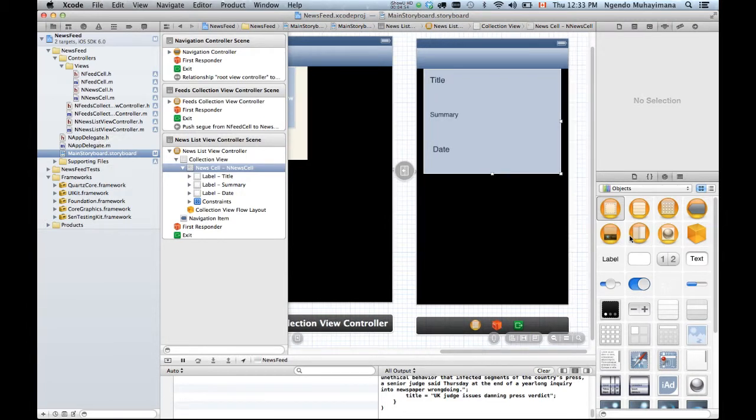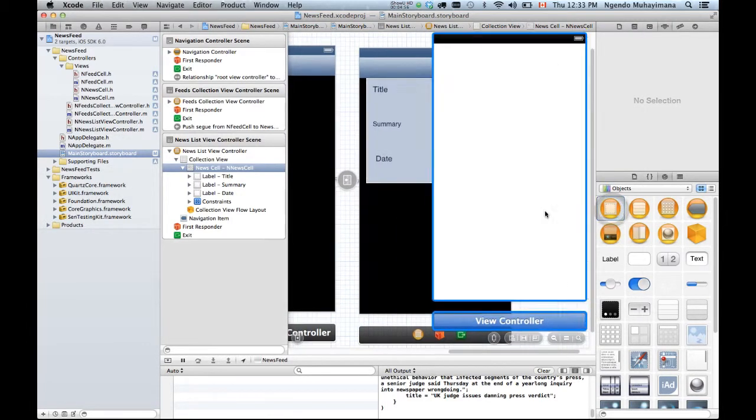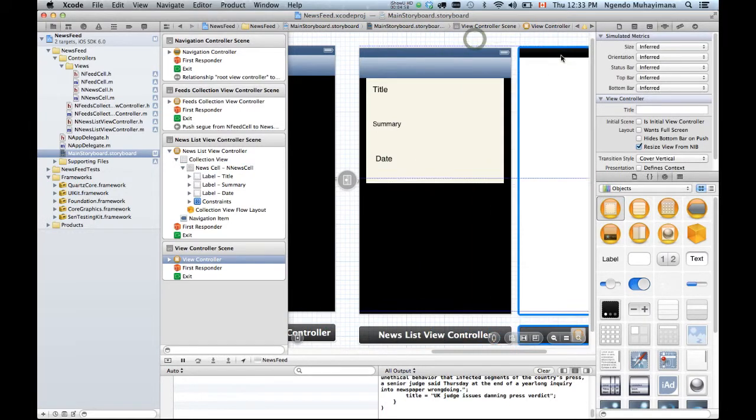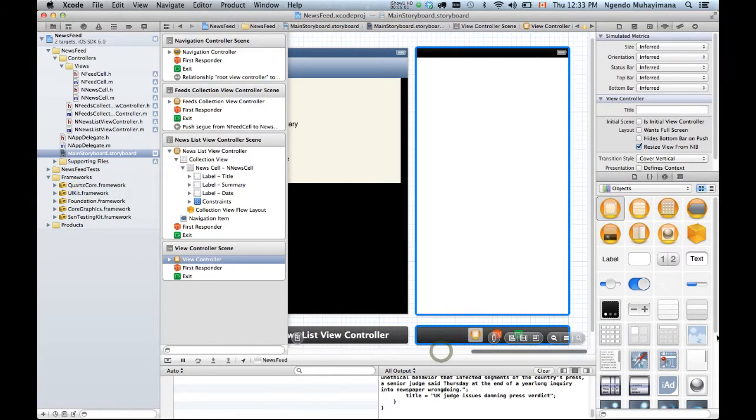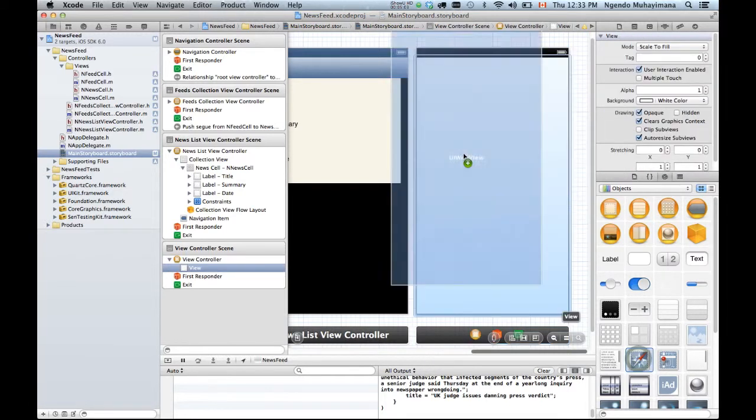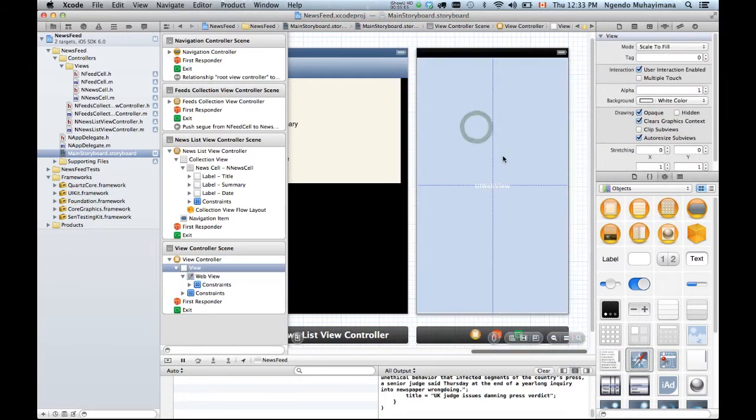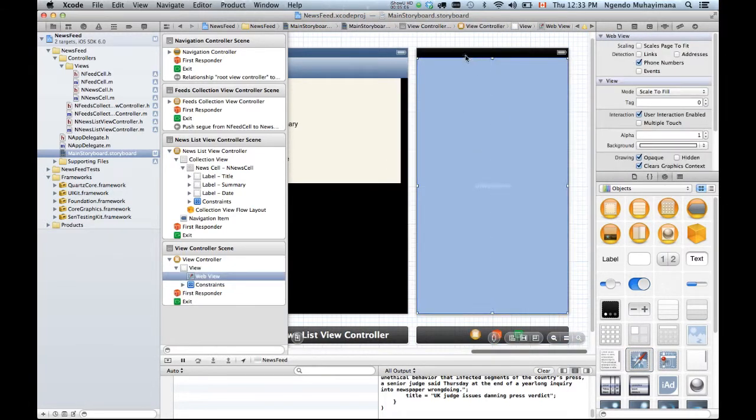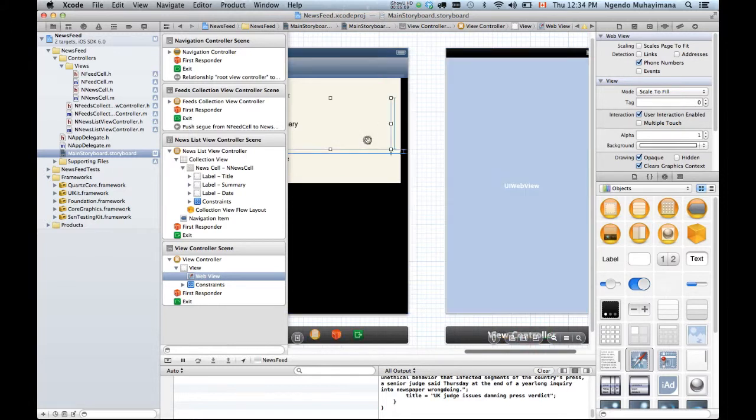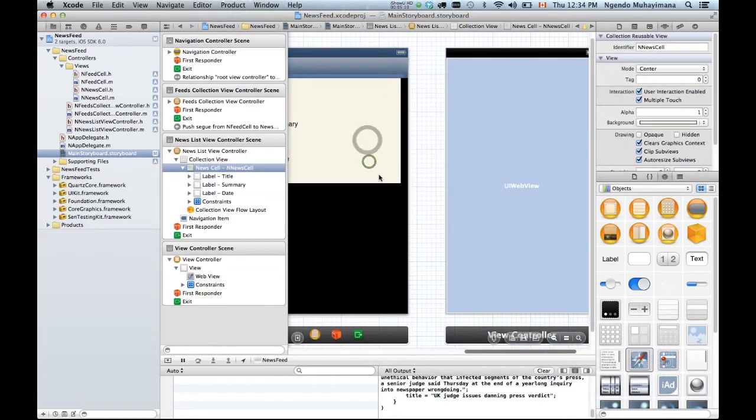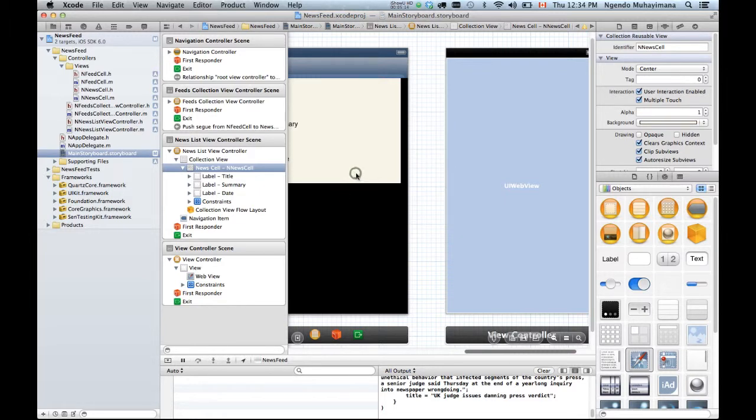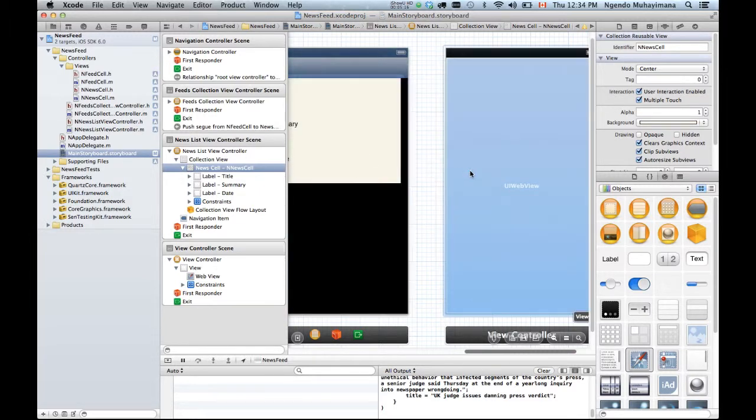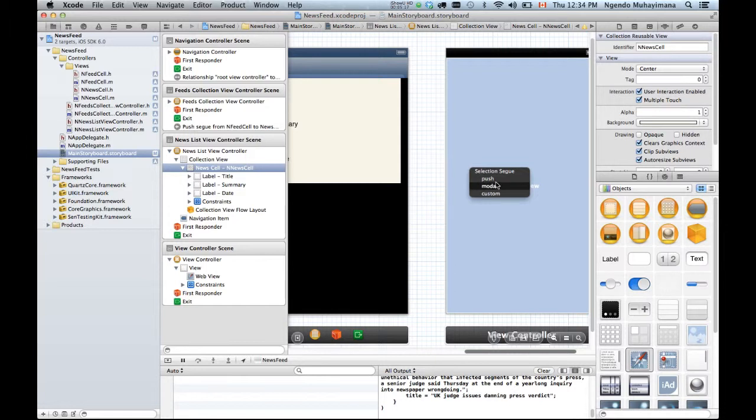So I'm gonna go quickly back into my main storyboard. I'm gonna need a regular view controller and in that regular view controller, I wanna have a web view inside. And that should be it. So when I click on this guy, I'm gonna hold the key control, click with my mouse and drag here and it's gonna be a push.